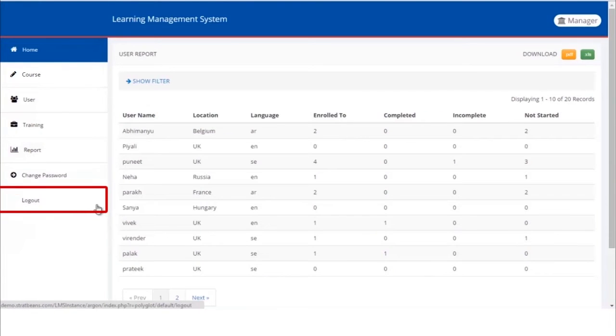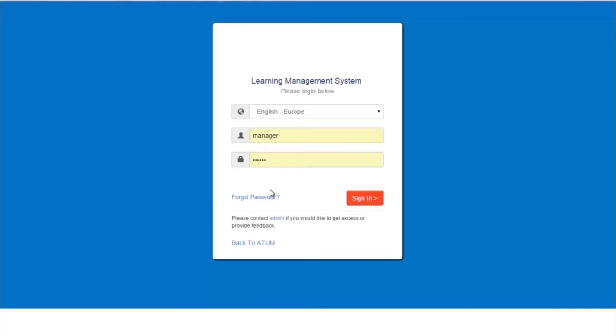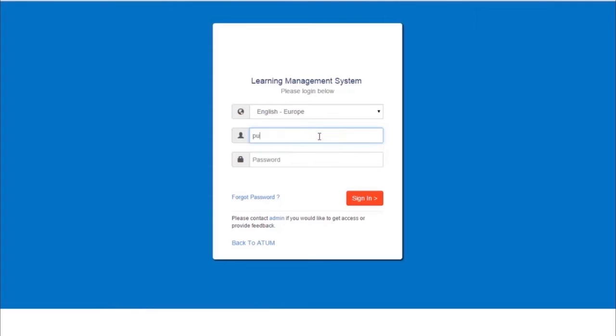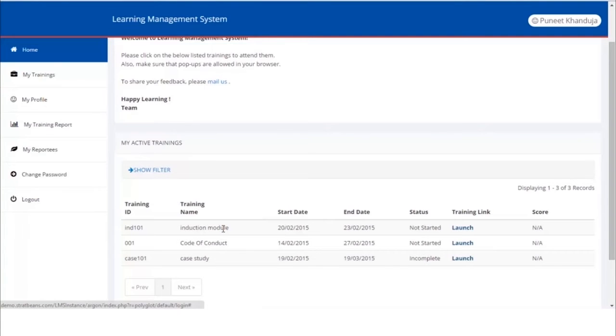Now we'll log out from the manager's account and see what the trainees or learners can do. Let's sign in as a trainee account and see what features are available to learners. Go to the sign-in window, type in user ID and password of the learner we just assigned to the training, and click the sign-in button to proceed.